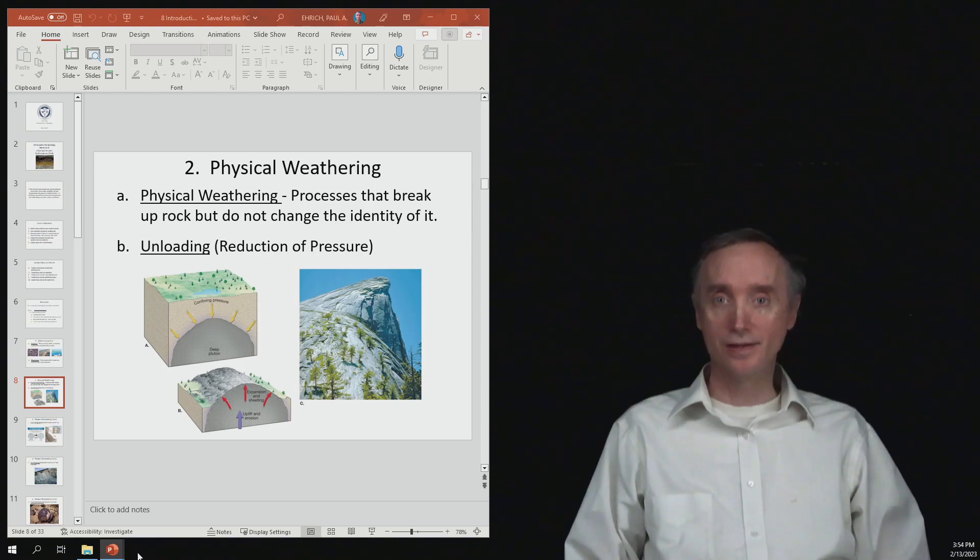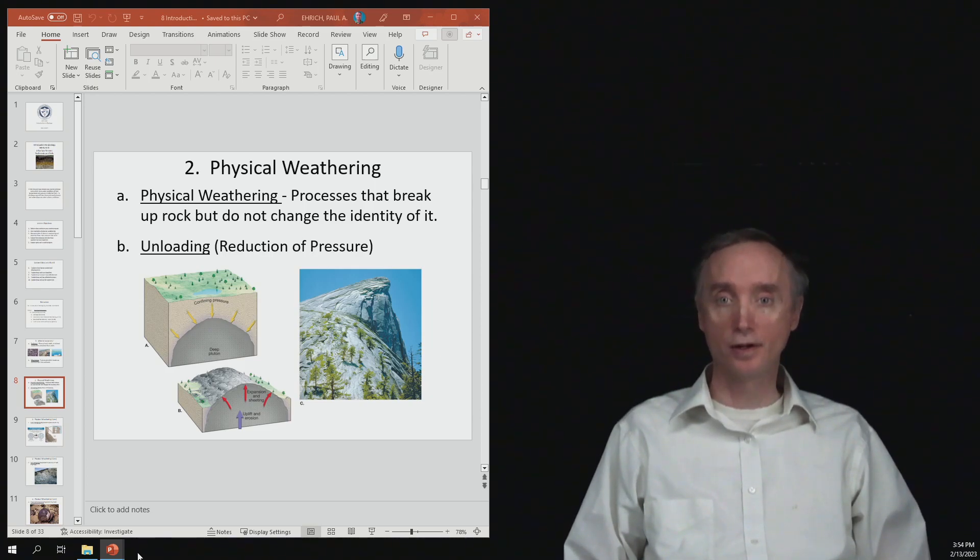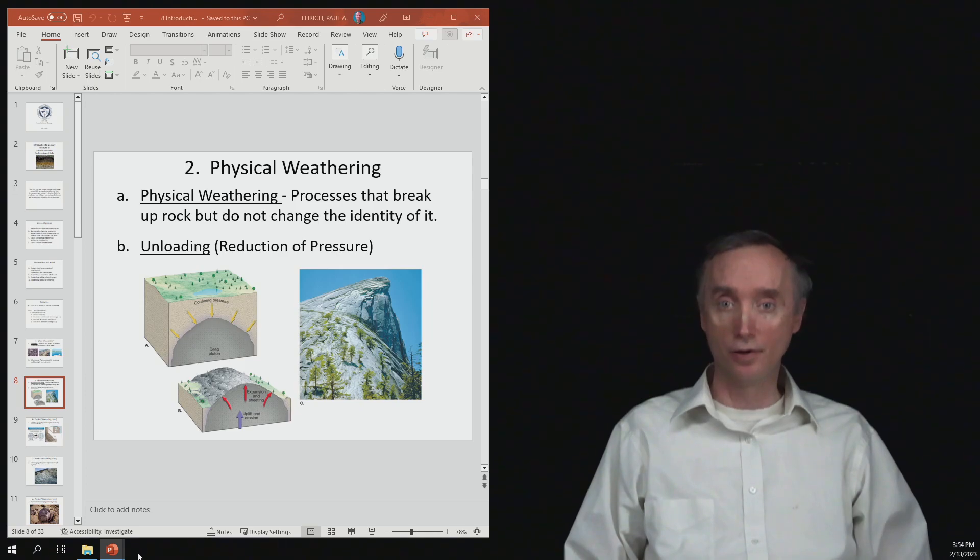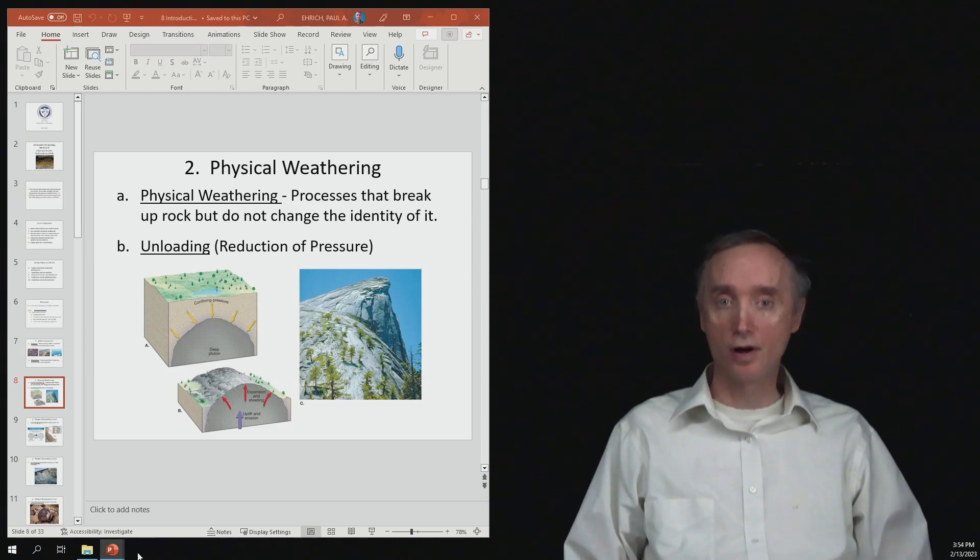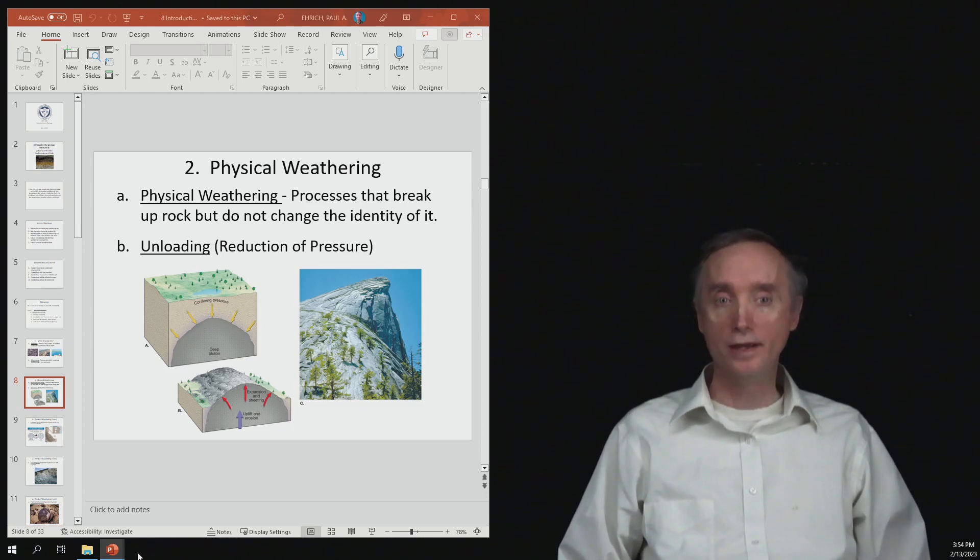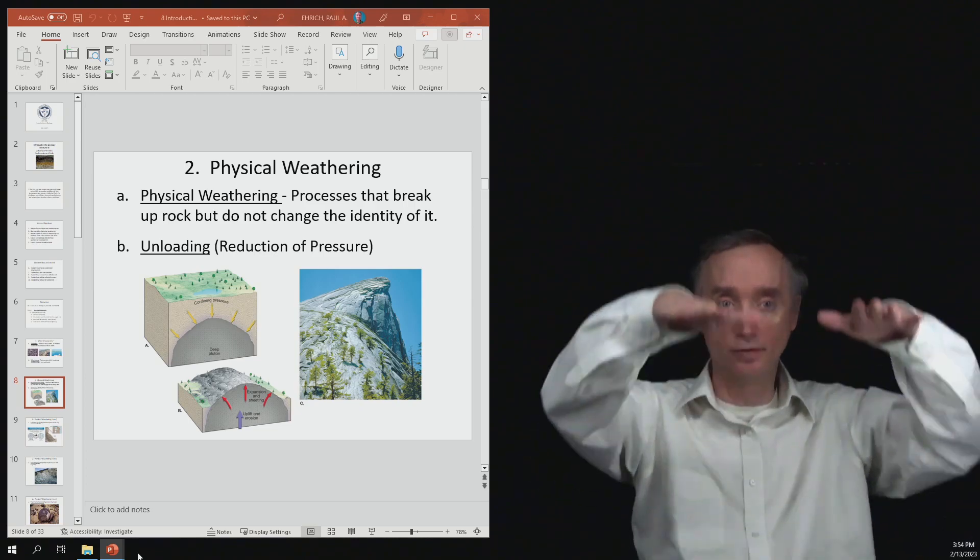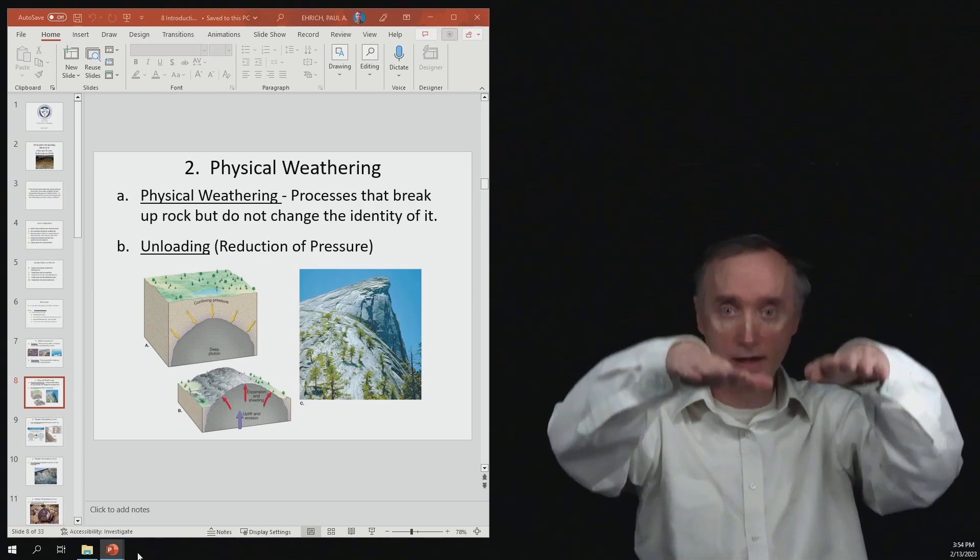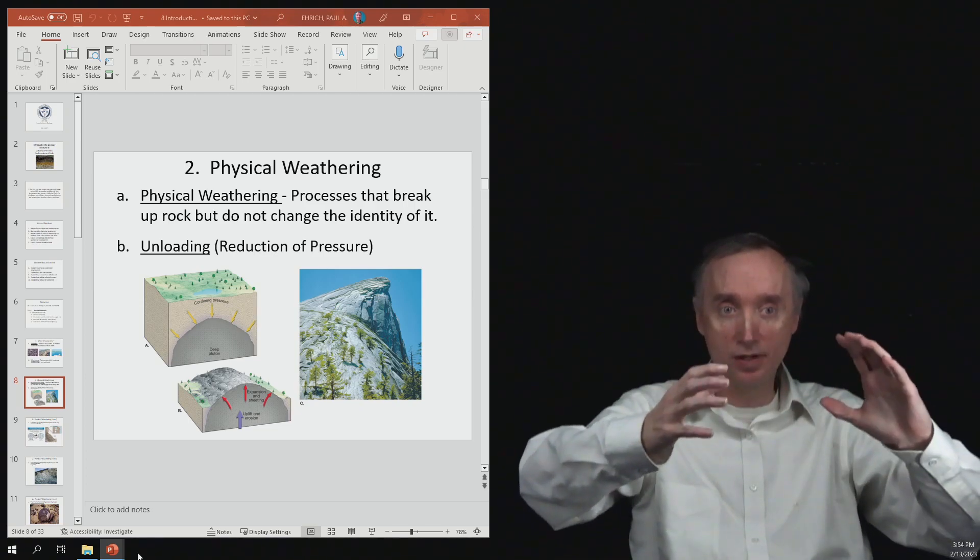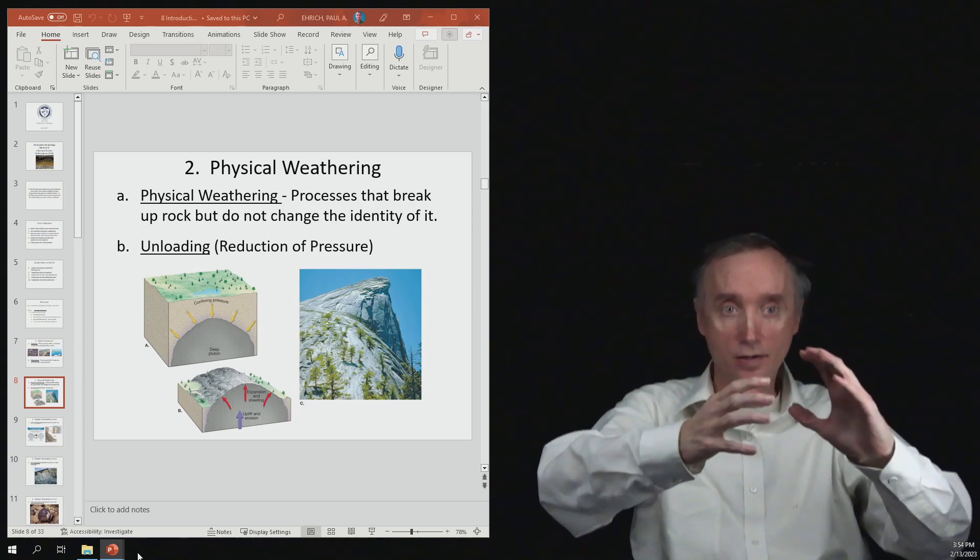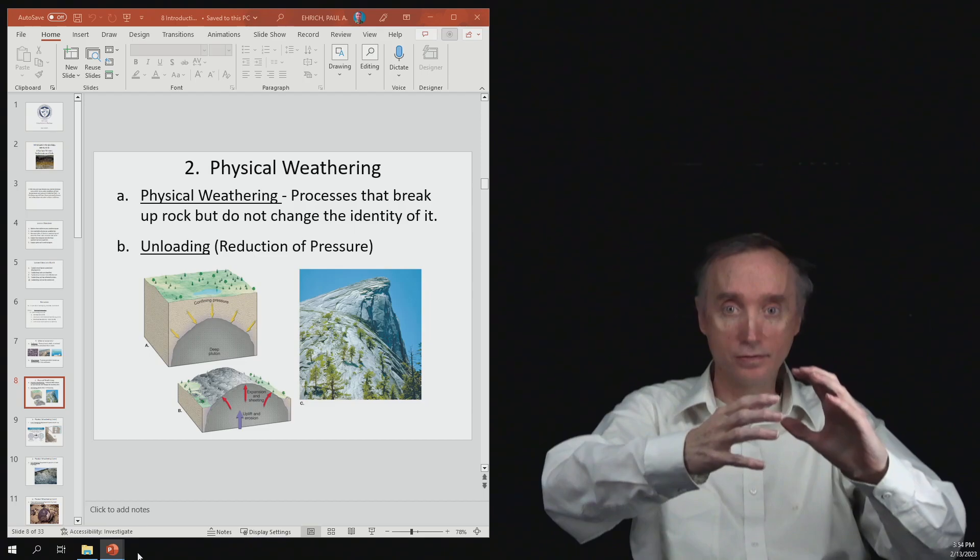So what are some examples of physical weathering? Well, the first one is going to be called unloading. And so this is a reduction in pressure. So as long as rocks have the weight of other rocks on top of them pushing down, that helps to keep that rock compact.